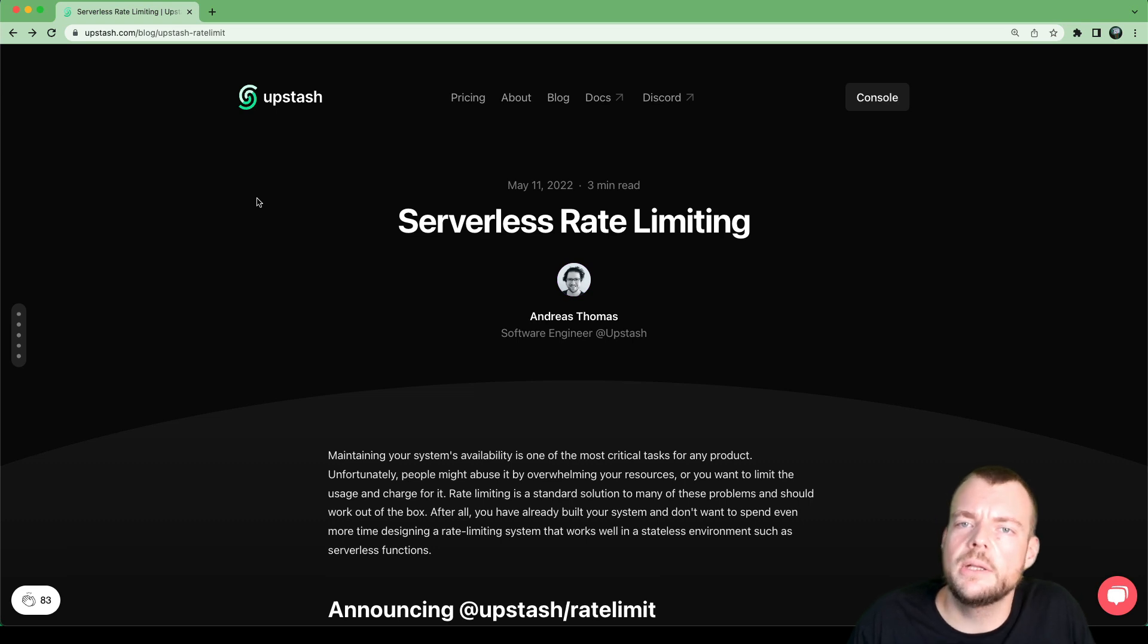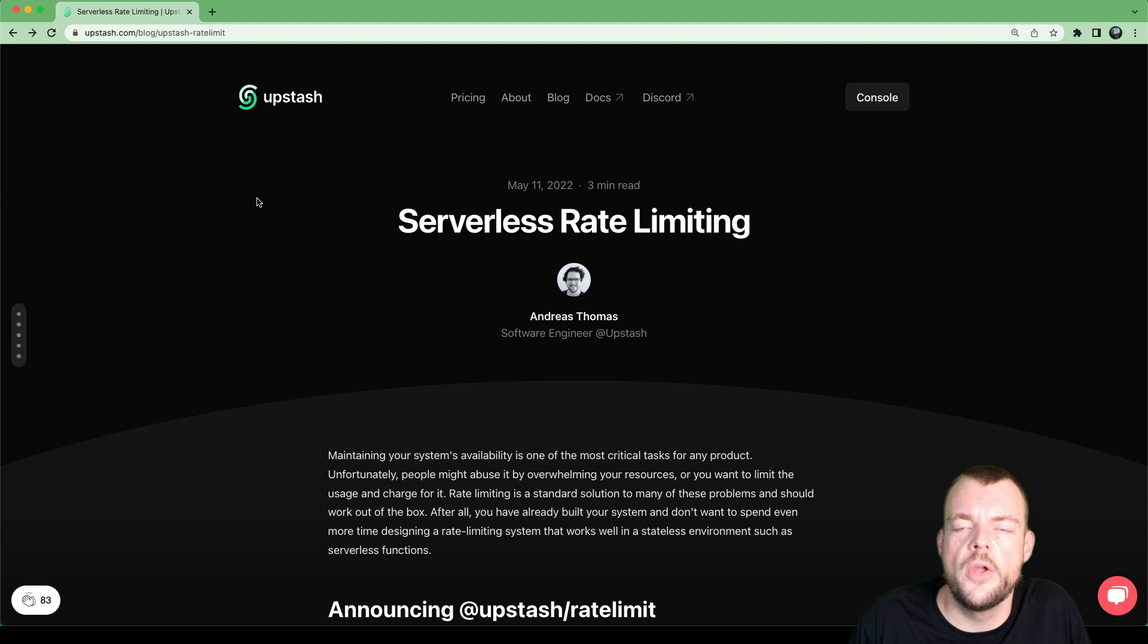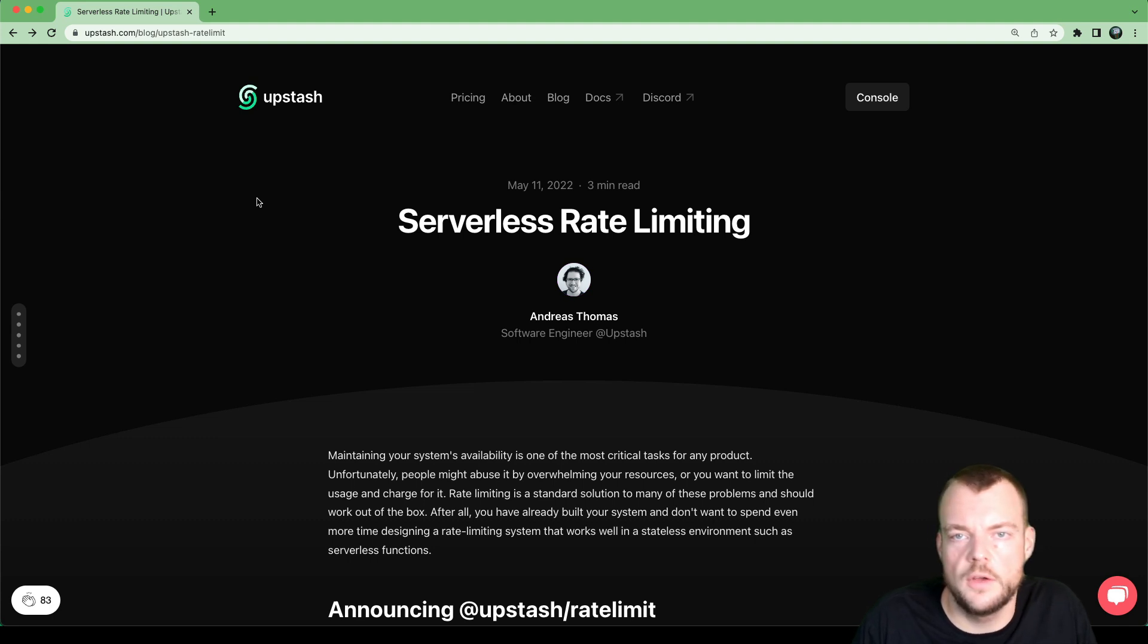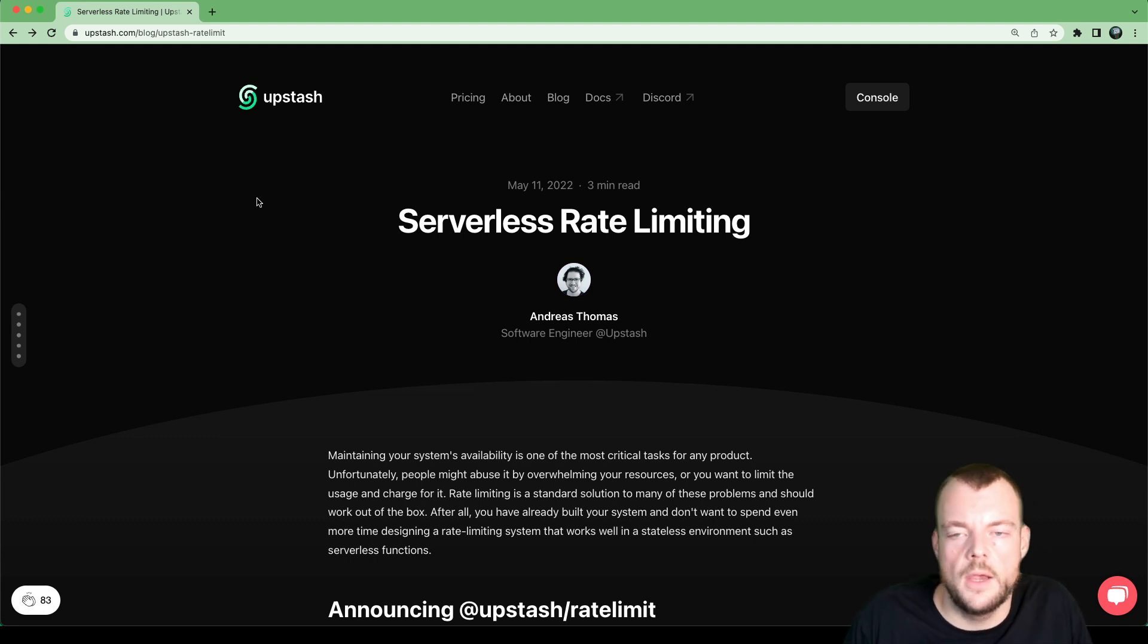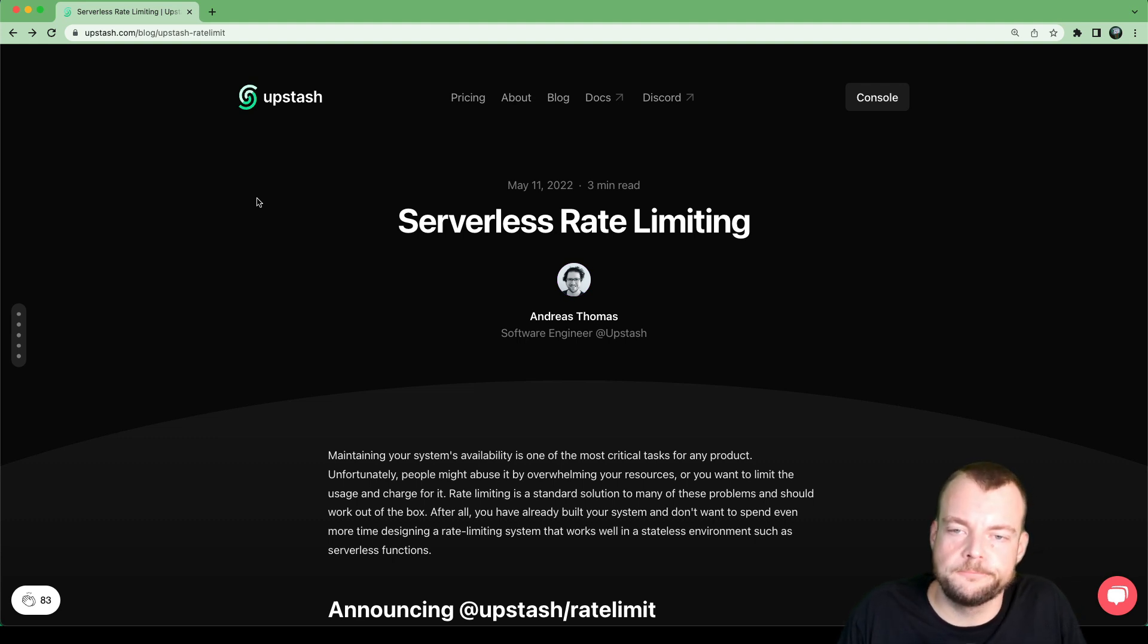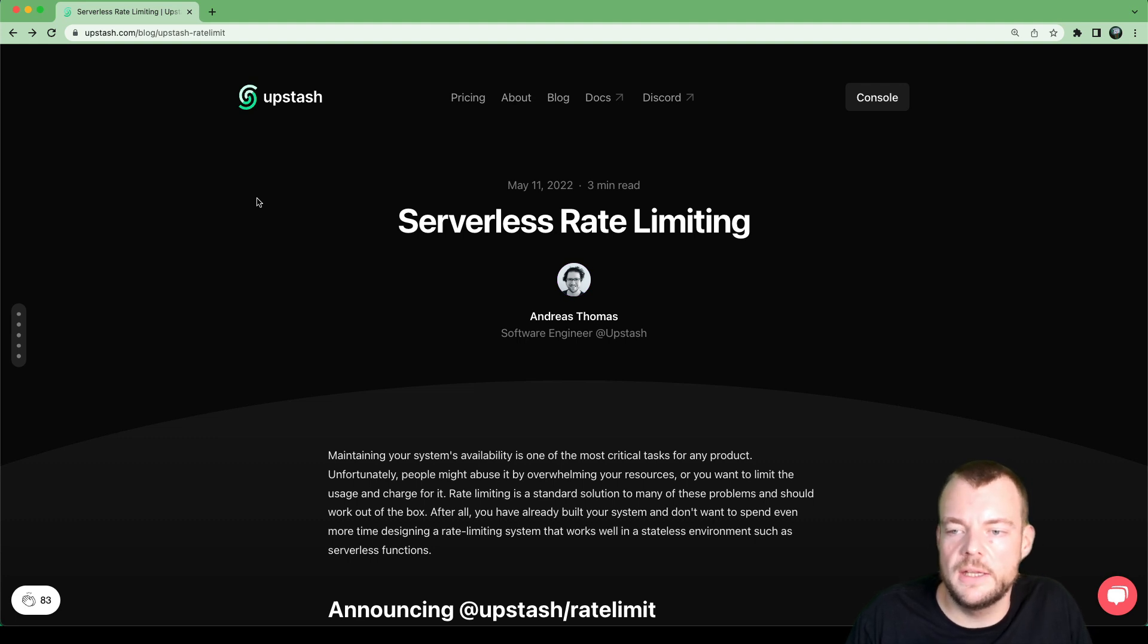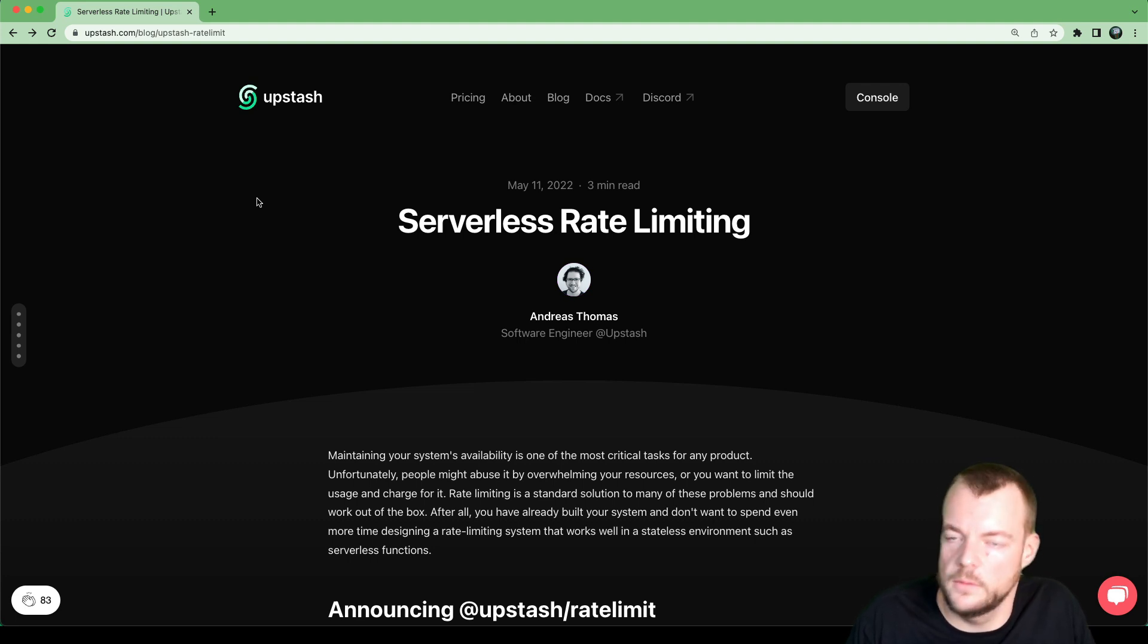Last week, we looked at building a regional invocation counter that would count every time a function gets executed in a certain region. We were using Upstash Redis for this serverless offering of Redis, a key value store specifically designed for scenarios like this.